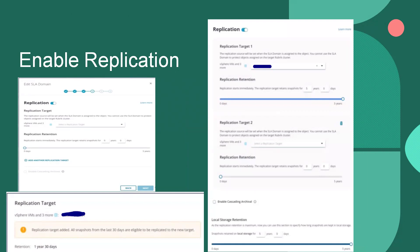While creating an SLA domain, we will get an option to enable replication. When we click on the replication toggle, we get an option to select the replication target and the retention period for the replication. We can add multiple replication targets.